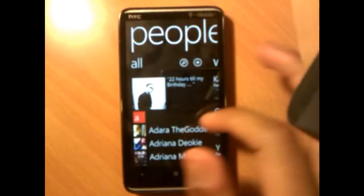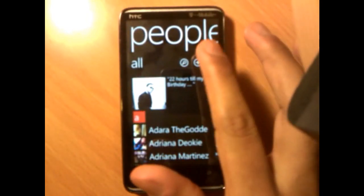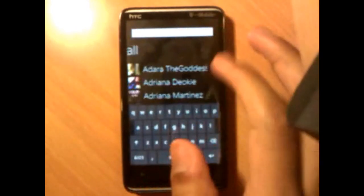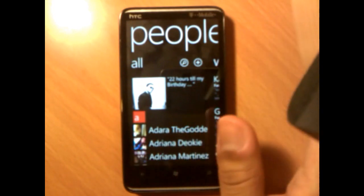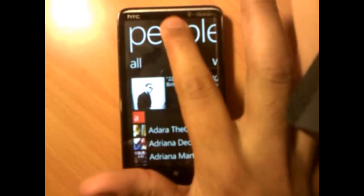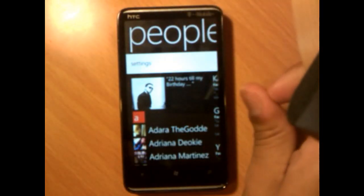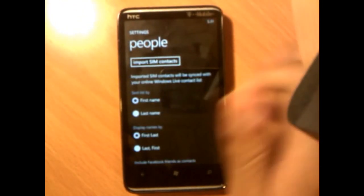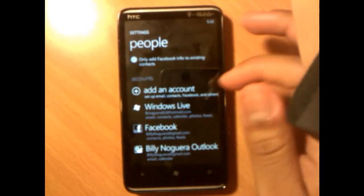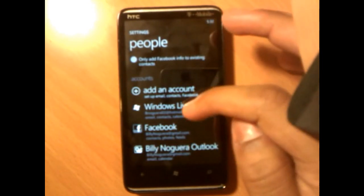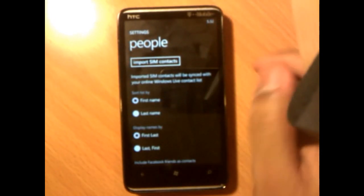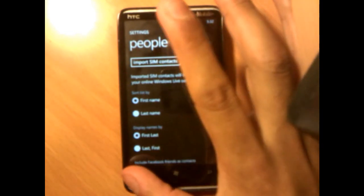On your People hub, many people ask where the menu options are. You have 'Add' to add a new contact and a search icon to look up contacts. If you tap and hold on the top, settings will come up. From settings you can link accounts like Facebook, Outlook, and Windows Live. You can also import contacts from a SIM card from your old phone by tapping on People hub settings.